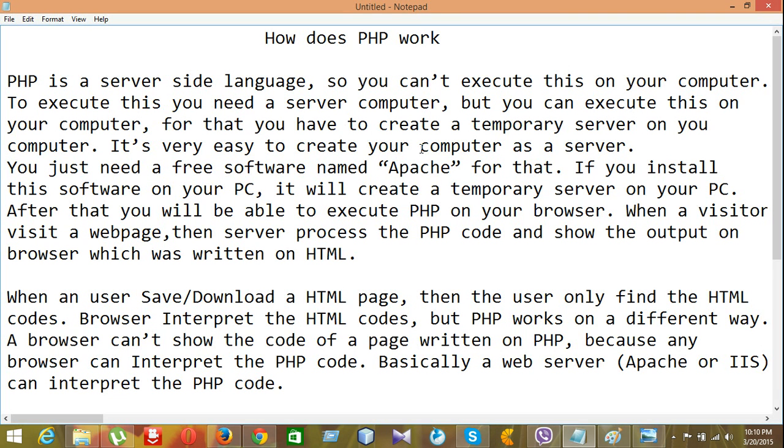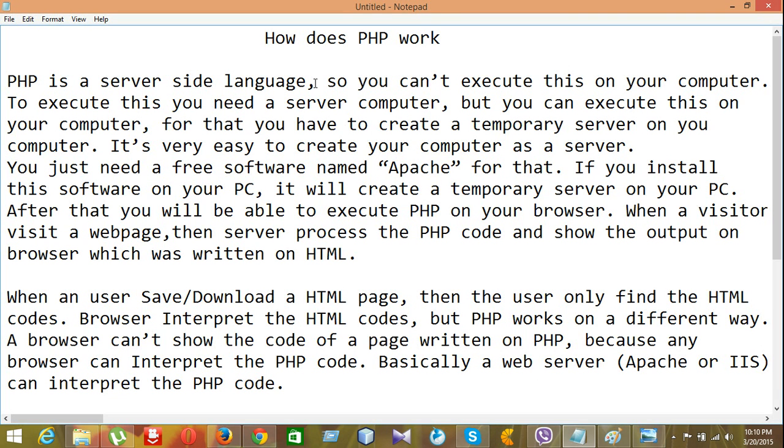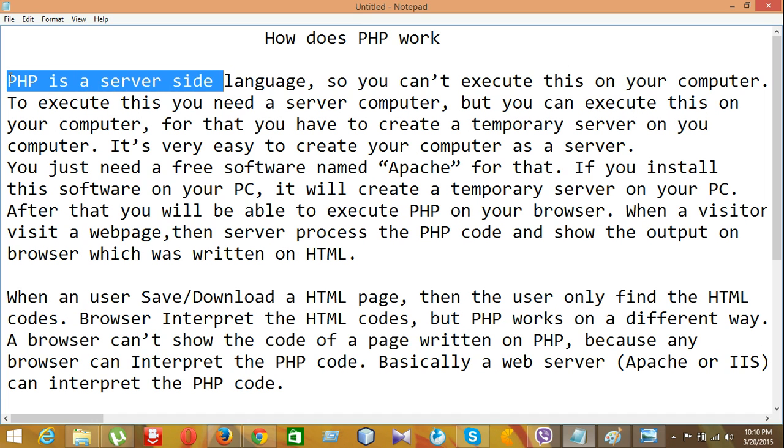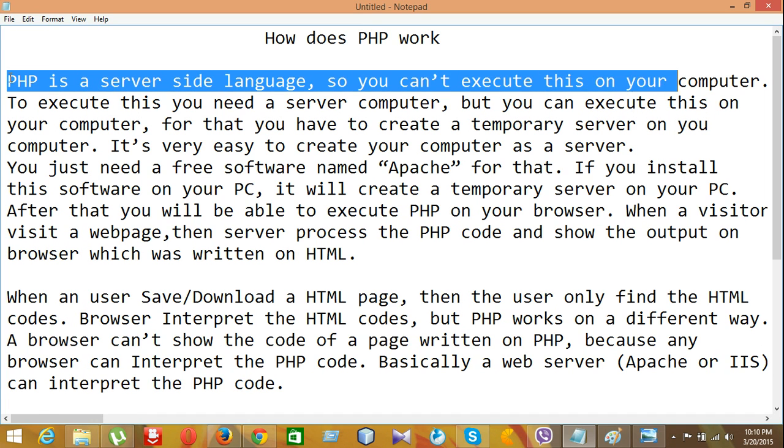So, let's start. We have a first detail told you that PHP is a server-side language. Though it's a server-side language, so you can execute this on your computer.